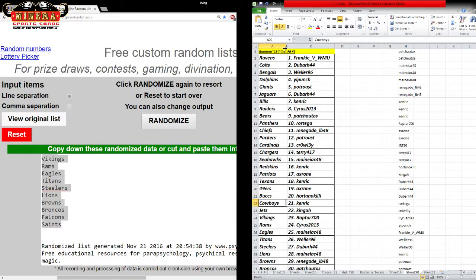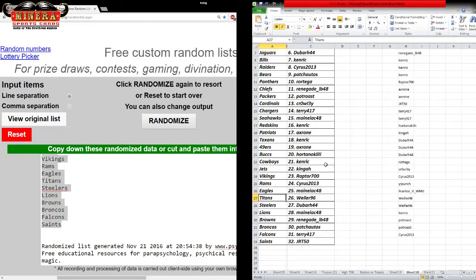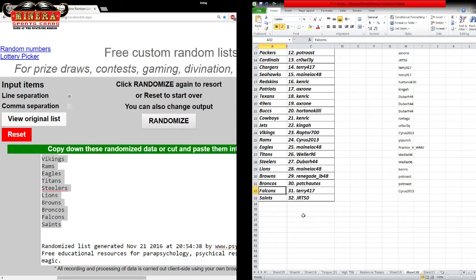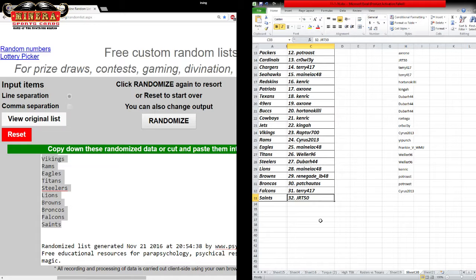Bucks, Ortono. Cowboys, Kenrick. Jets, Kinga. Vikings, Raptors. Rams, Cyrus. Eagles, Maniac. Titans, Weller. Steelers, Dubar. Lions, Maniac. Browns, Renegade. Broncos, Patch Autos. Falcons, Terry 417, and the Saints go to JRT50.